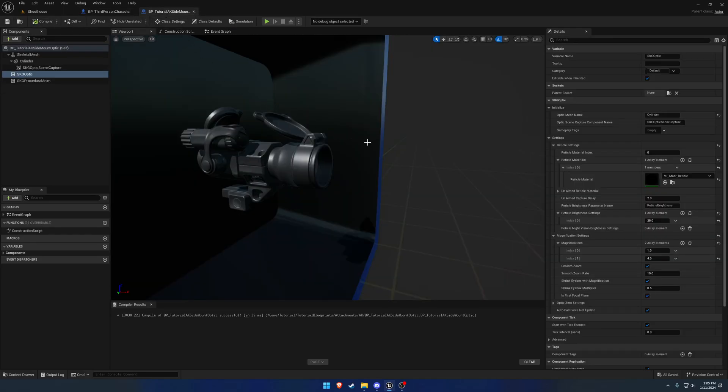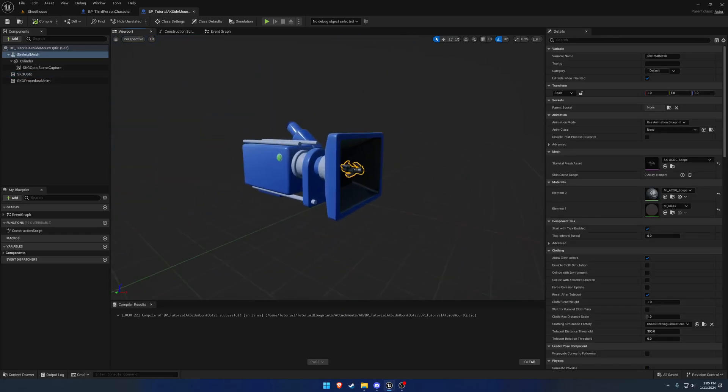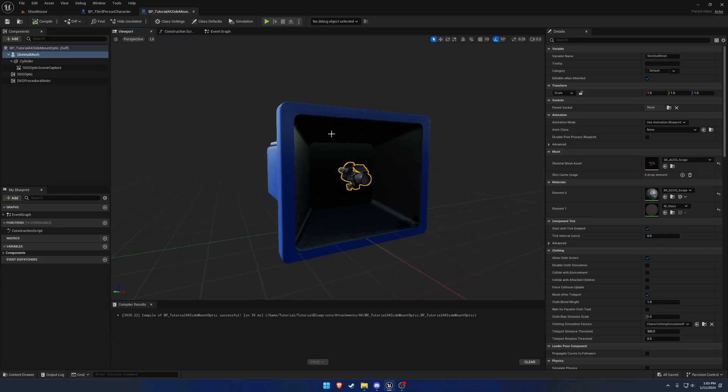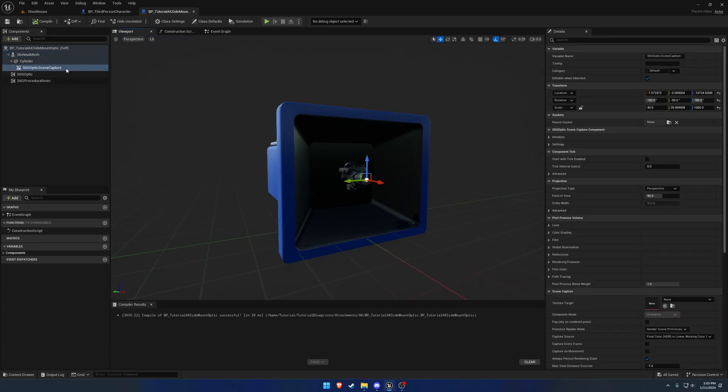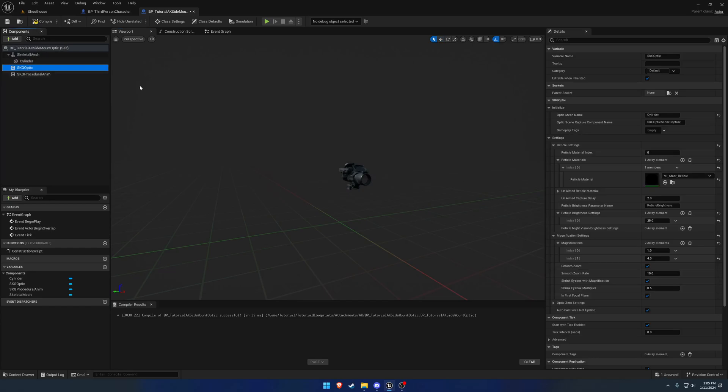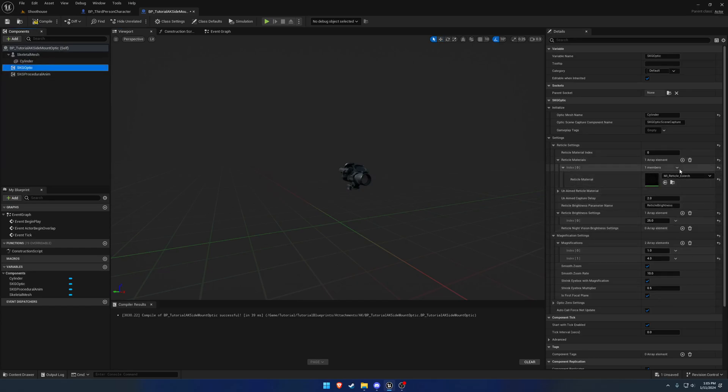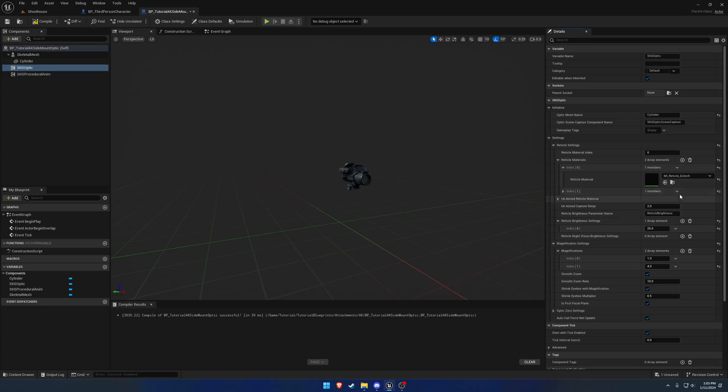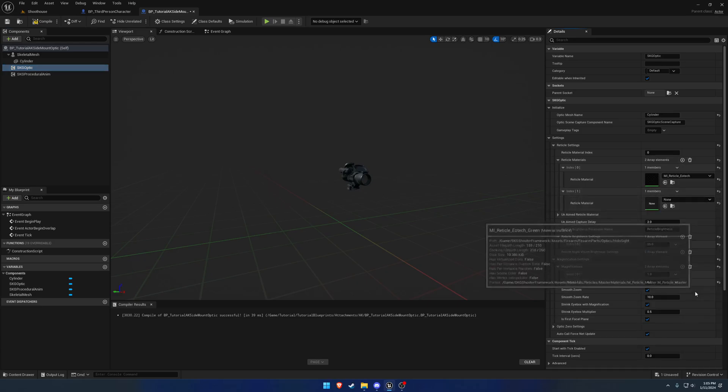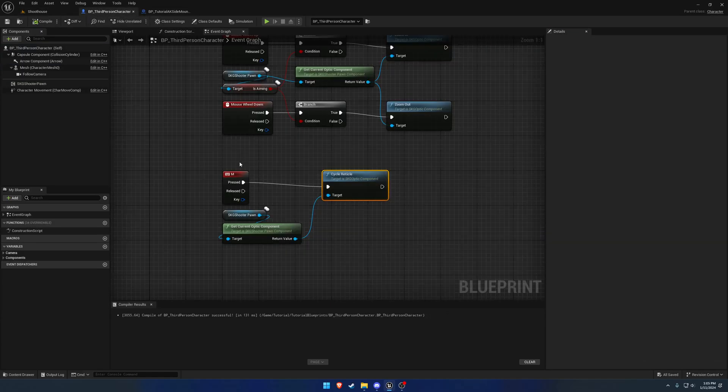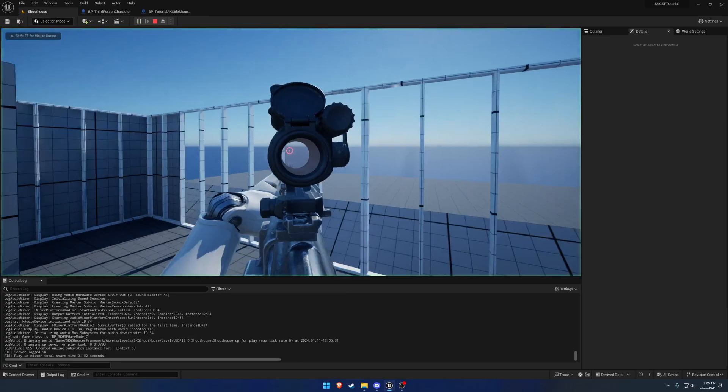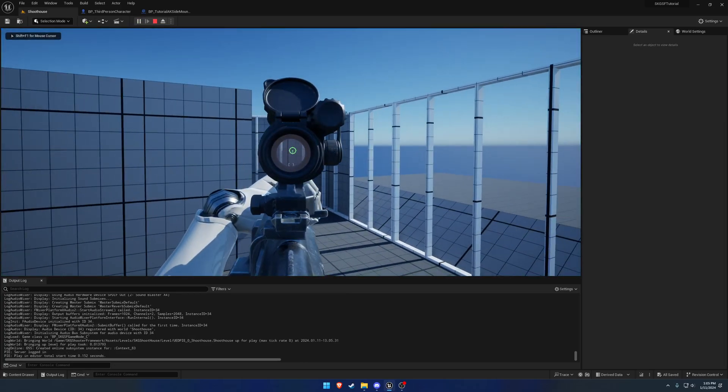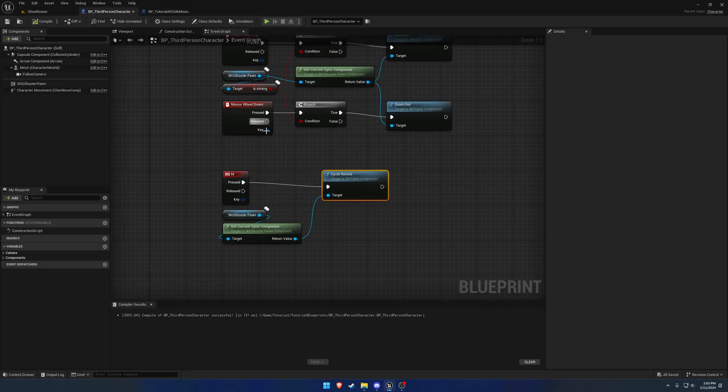So now we need more than one reticle, which is a small issue because we technically do not have it. So we're going to delete the scene capture so we have a normal optic, and we're going to switch to the EOTech red and then EOTech green for our two optic materials. And then when we press M we should cycle between, press M and now we can switch between each reticle.